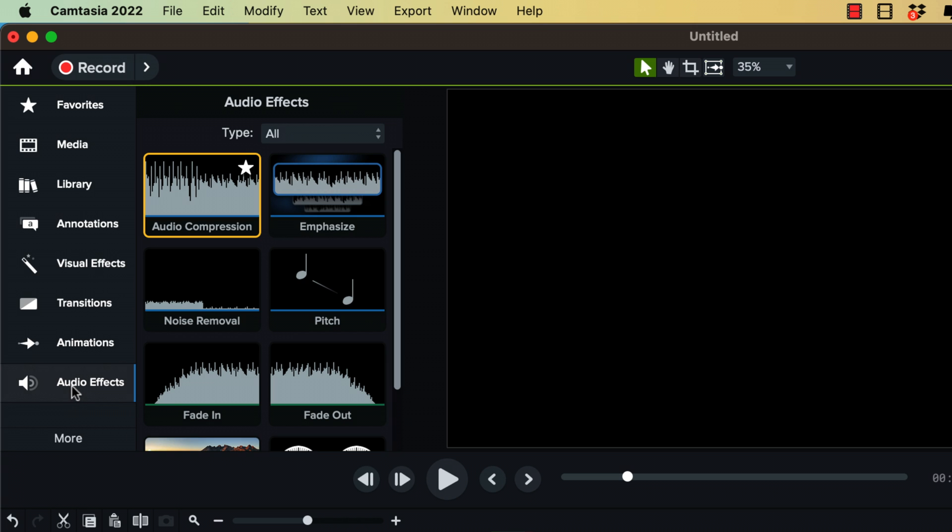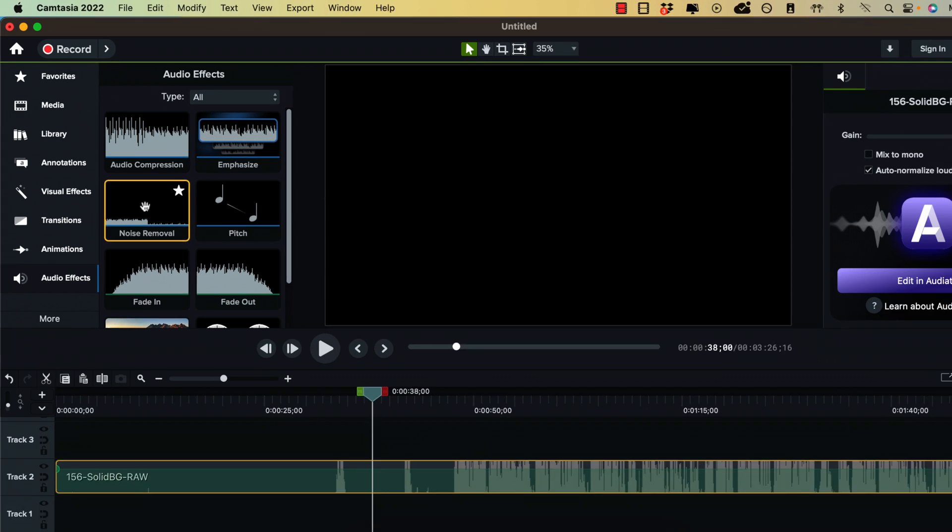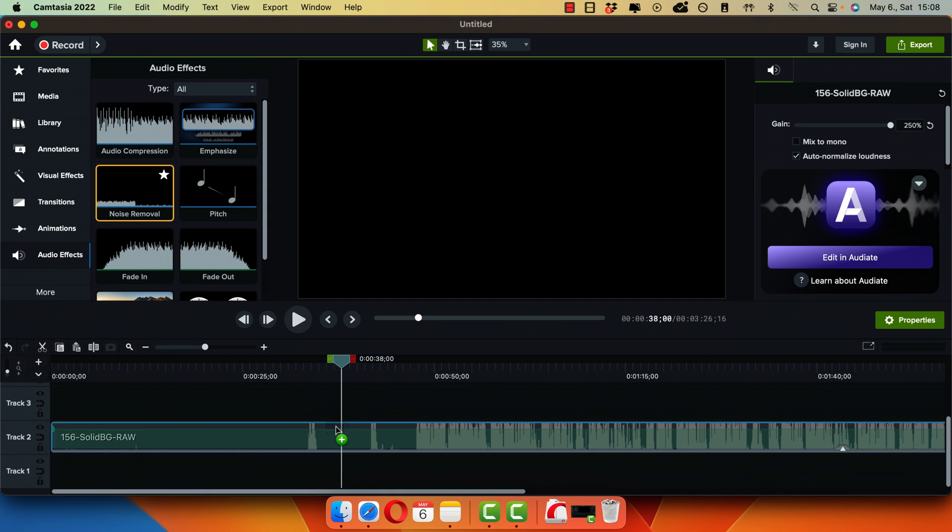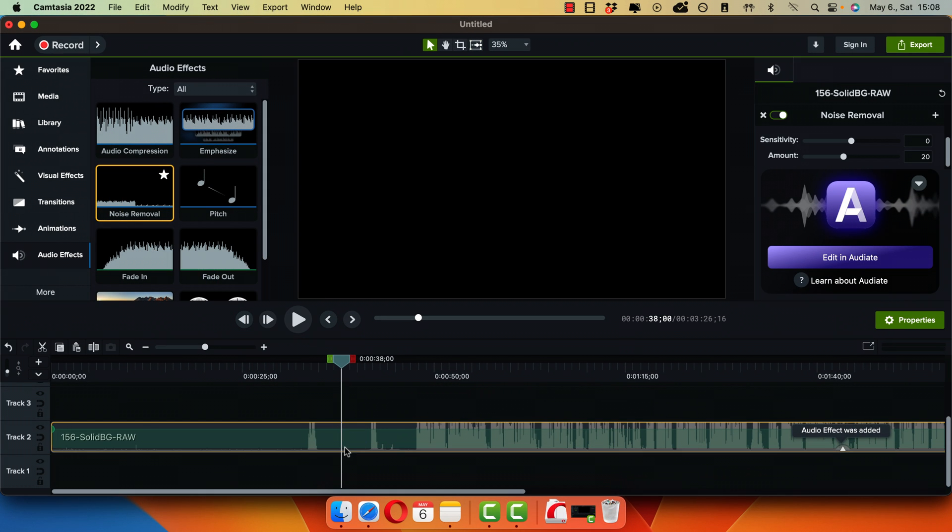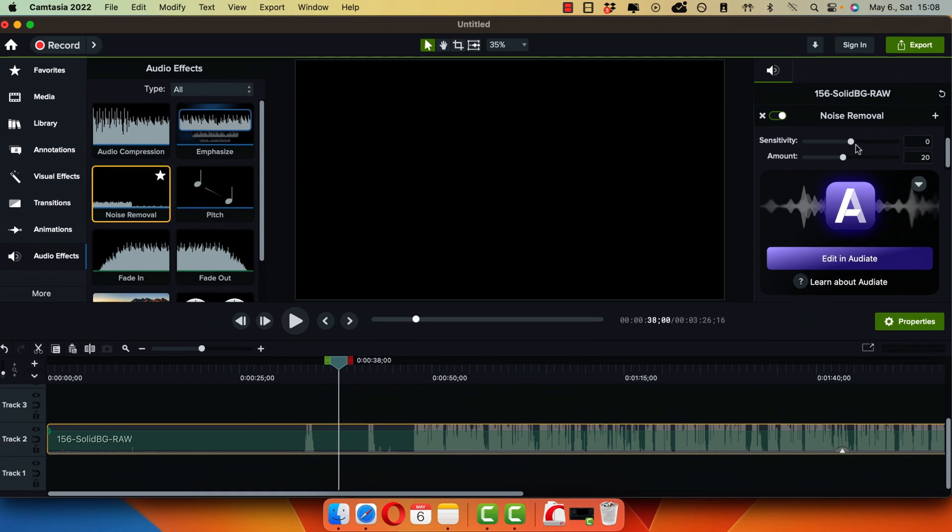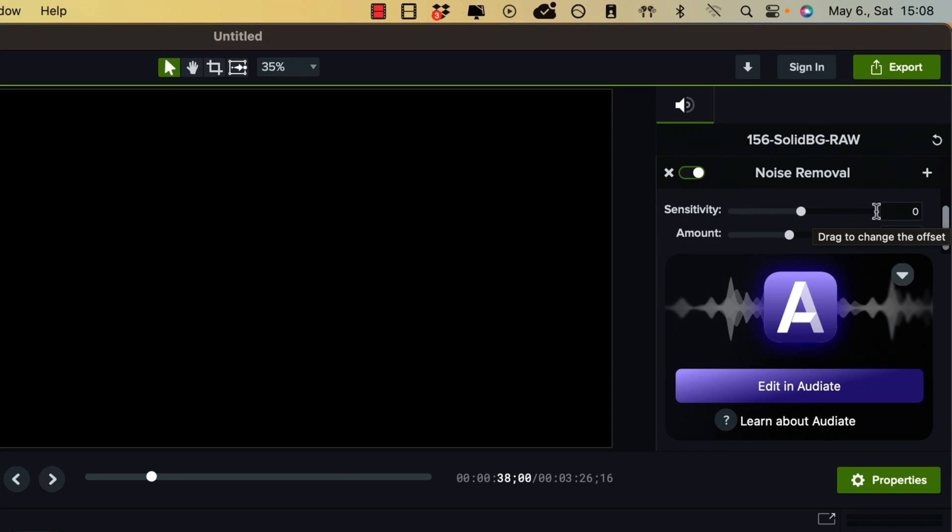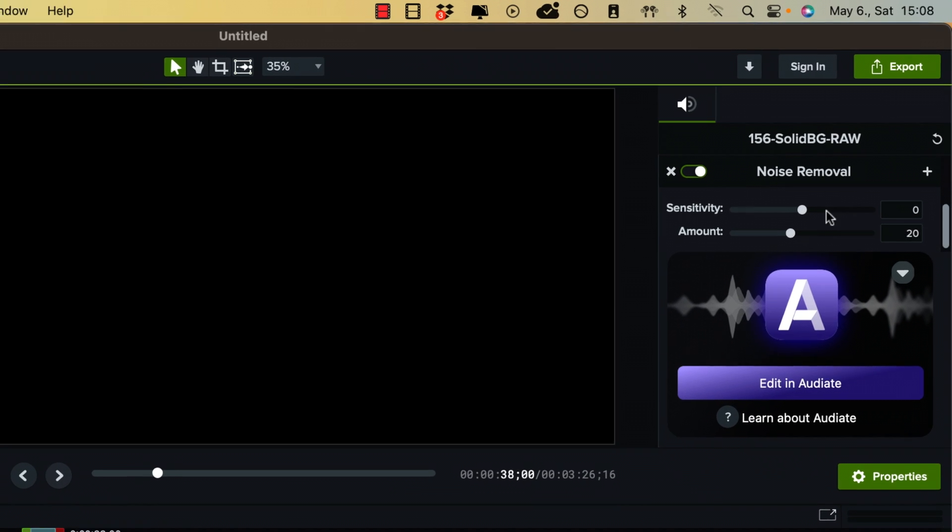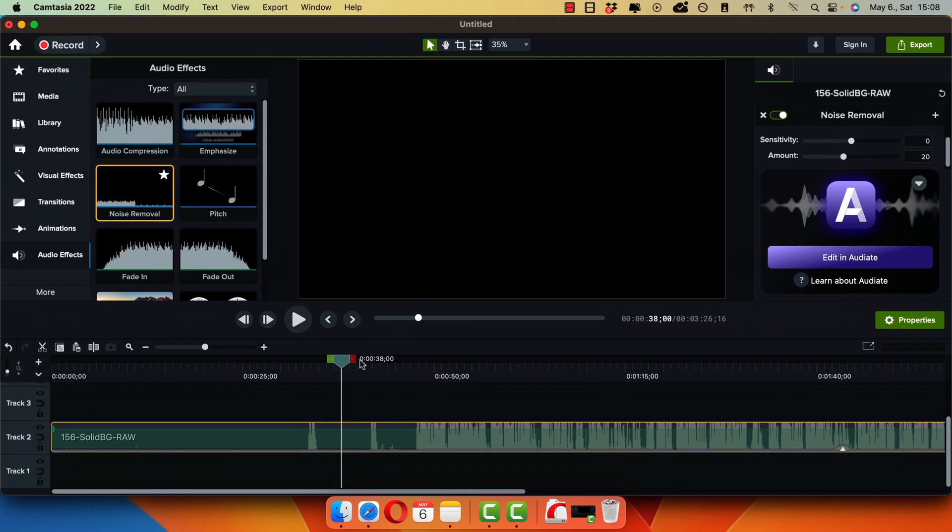Click on it and there's an effect called Noise Removal. So just drag and drop that onto your audio track here on the timeline and then if we go here under the settings, we will have two different settings that I'm going to show you in a second, but first let's play it back.